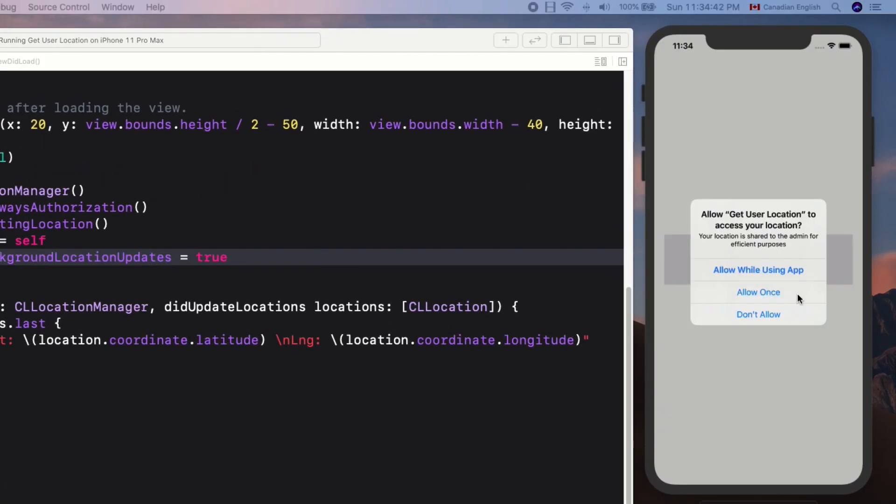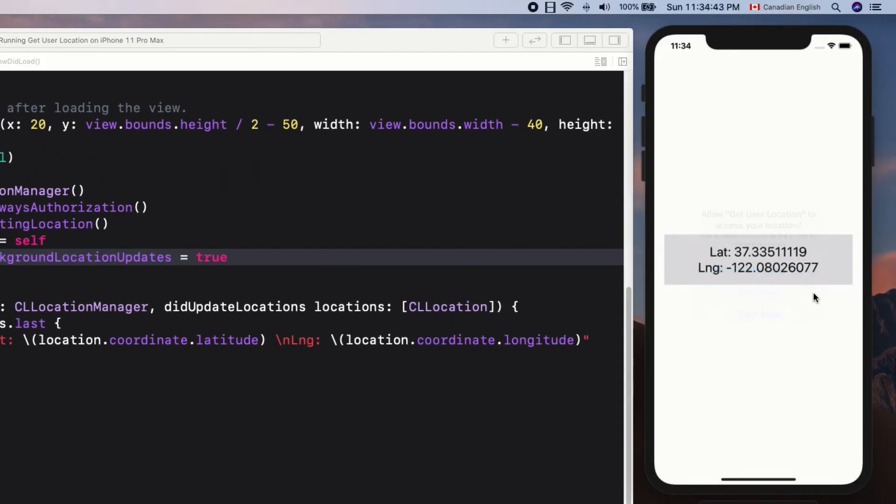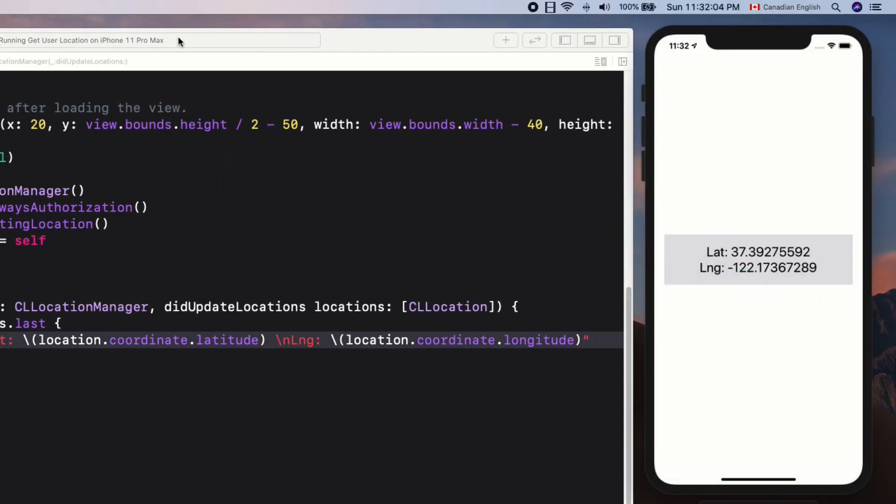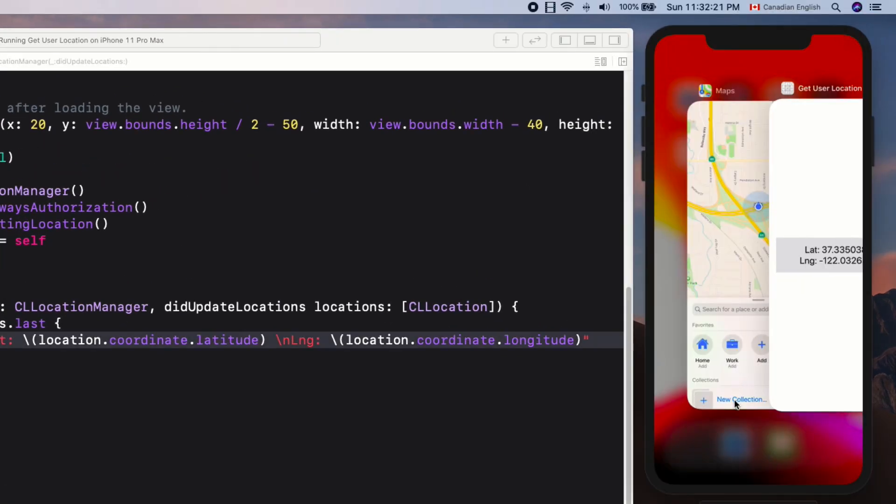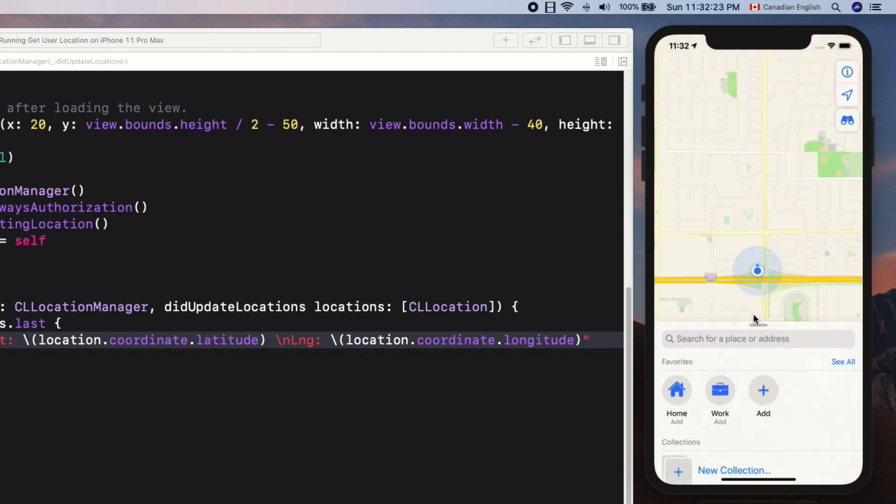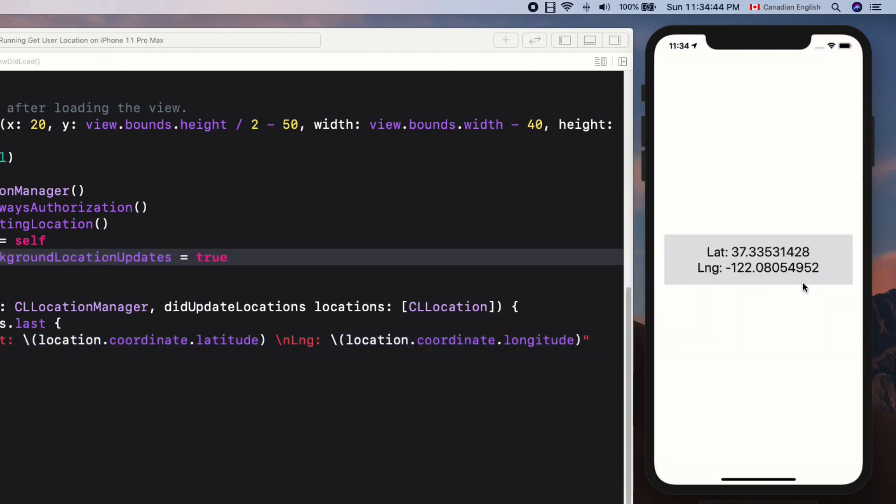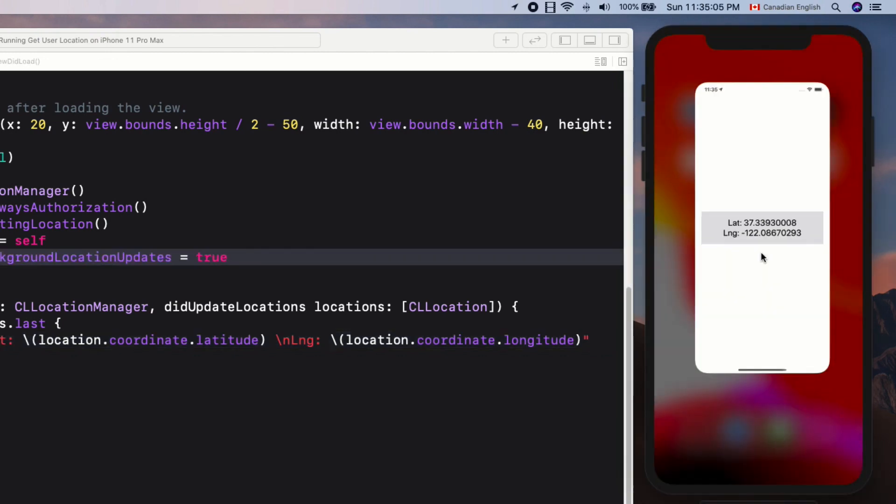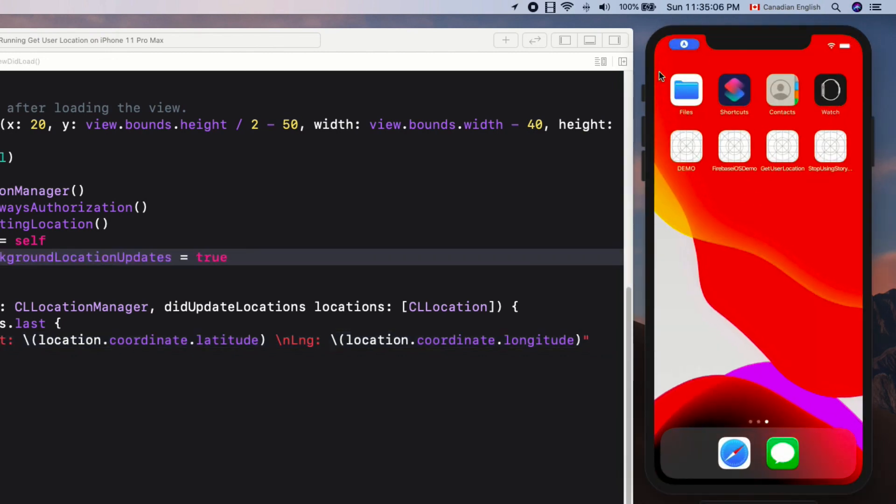Hey there, in this episode you're going to learn how to get the user's location in real time using Core Location, including getting updates when the app goes into background mode. Let's get started.